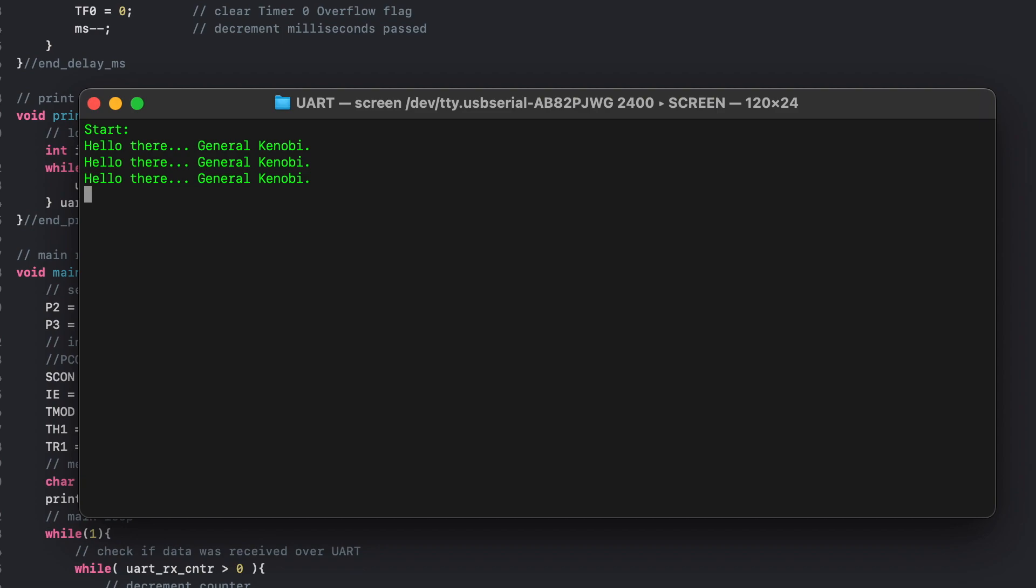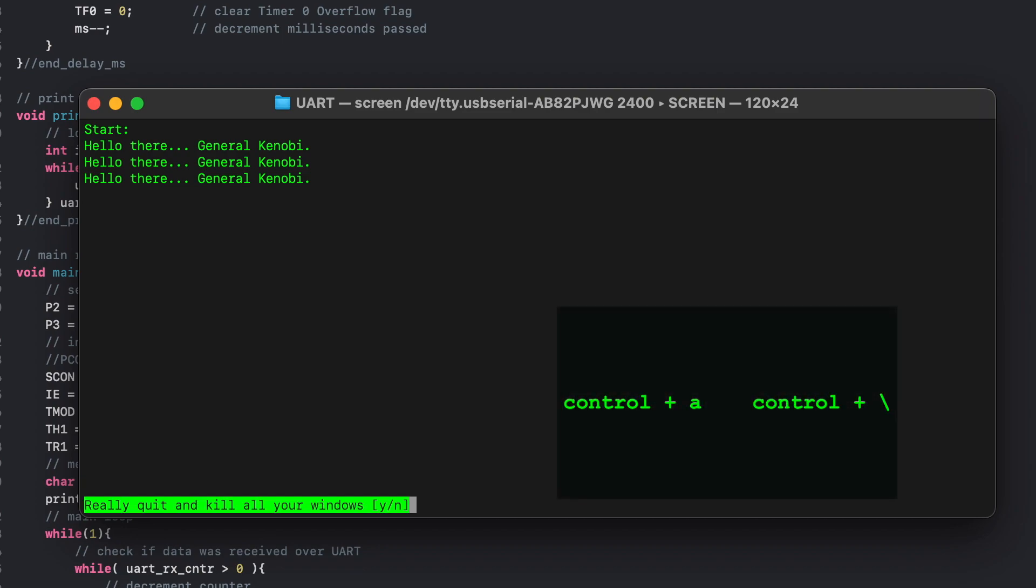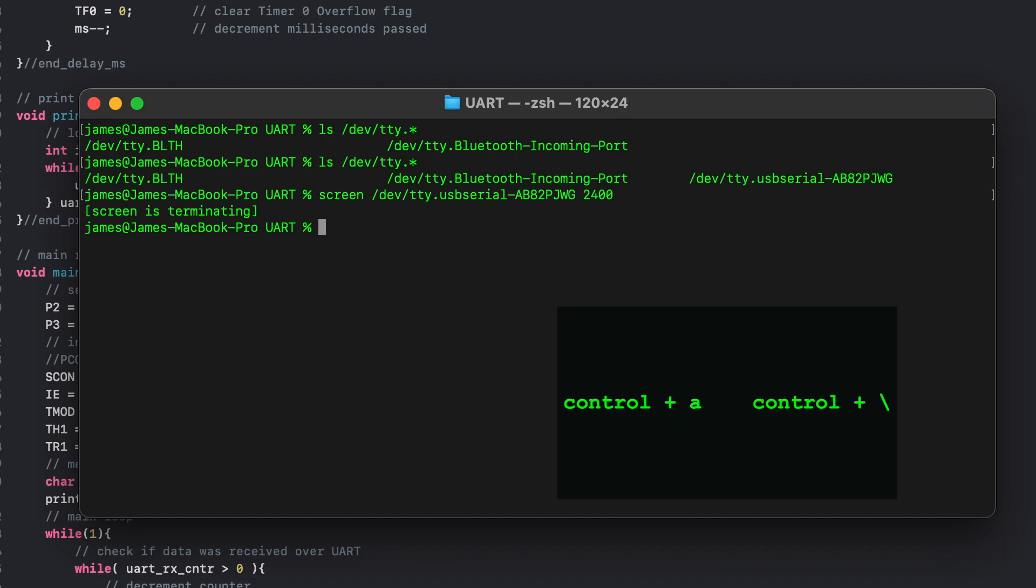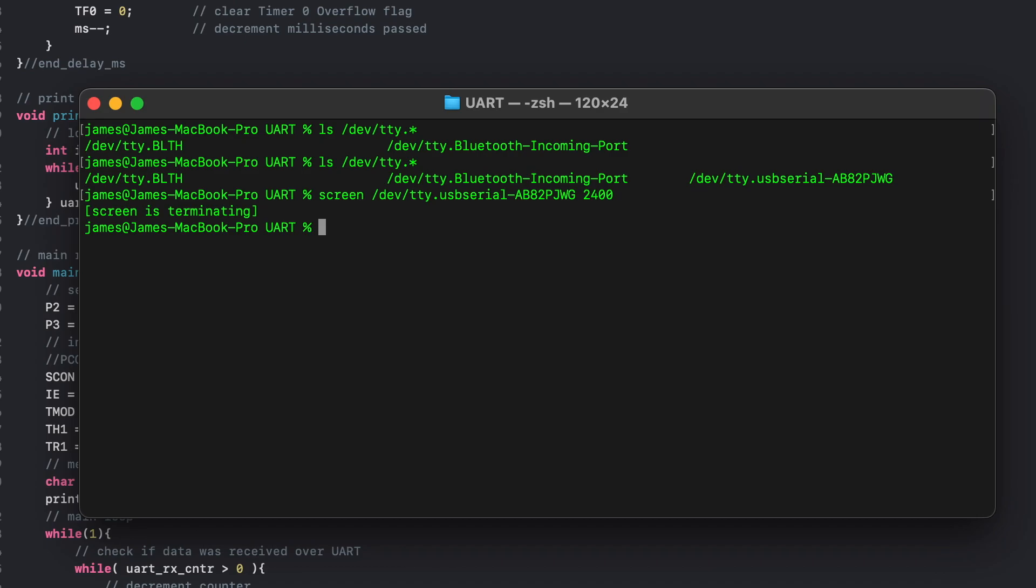And then when you need to exit screen, all you need to type is ctrl A followed by ctrl backslash and enter yes at the prompt.